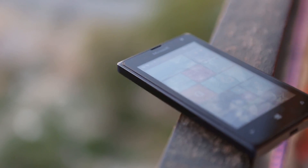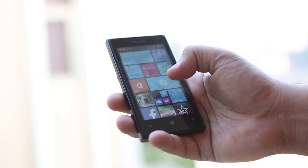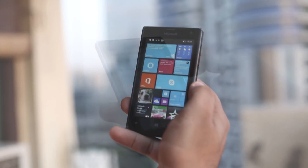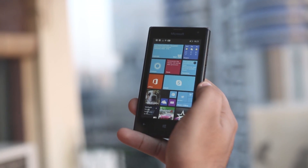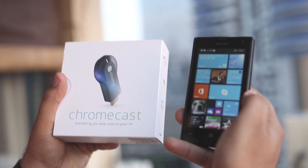Hi, this is Abhishek Bakshi for windowscentral.com. Let's see how we can use our Windows Phone devices to stream YouTube content to our televisions via Chromecast.